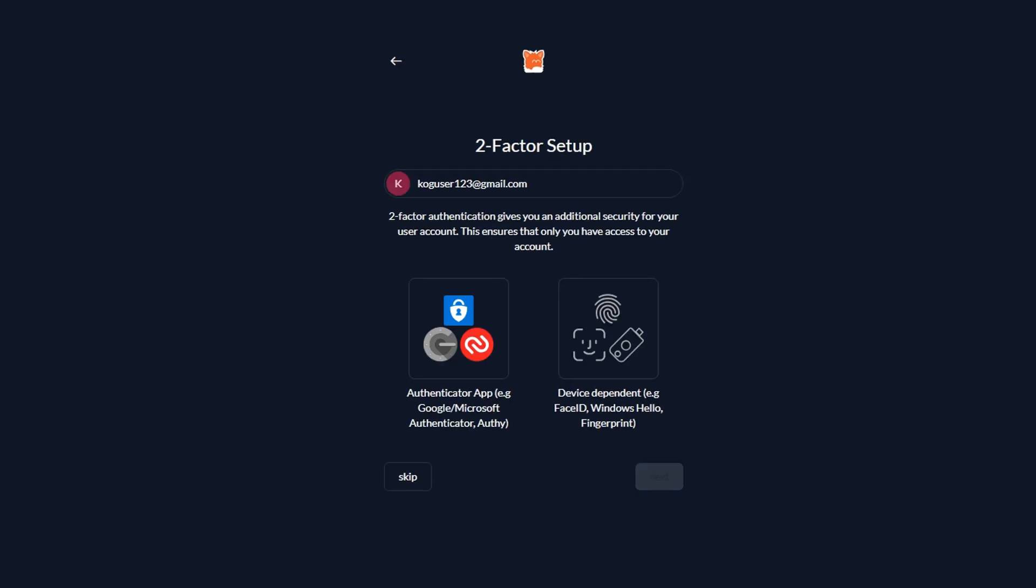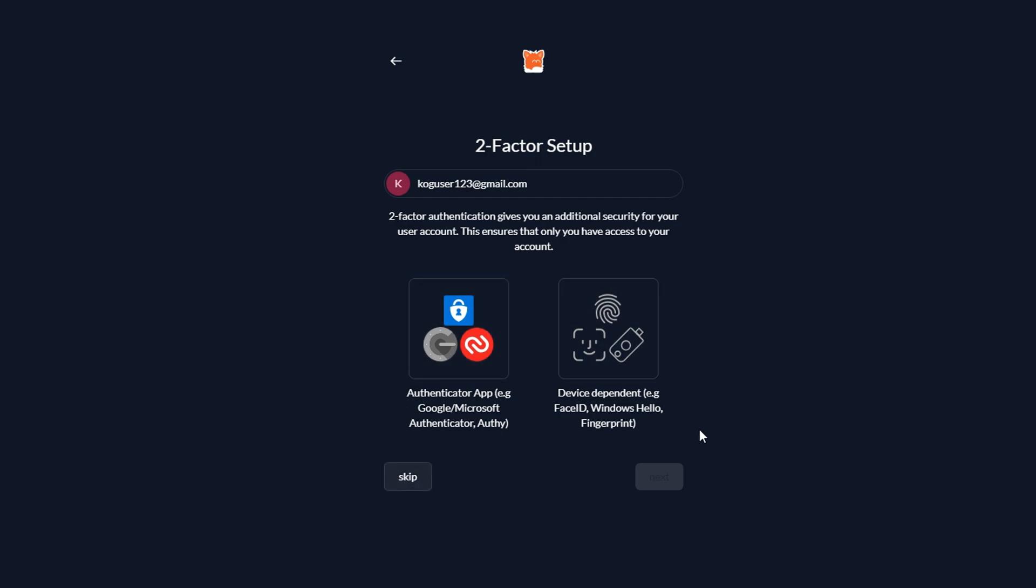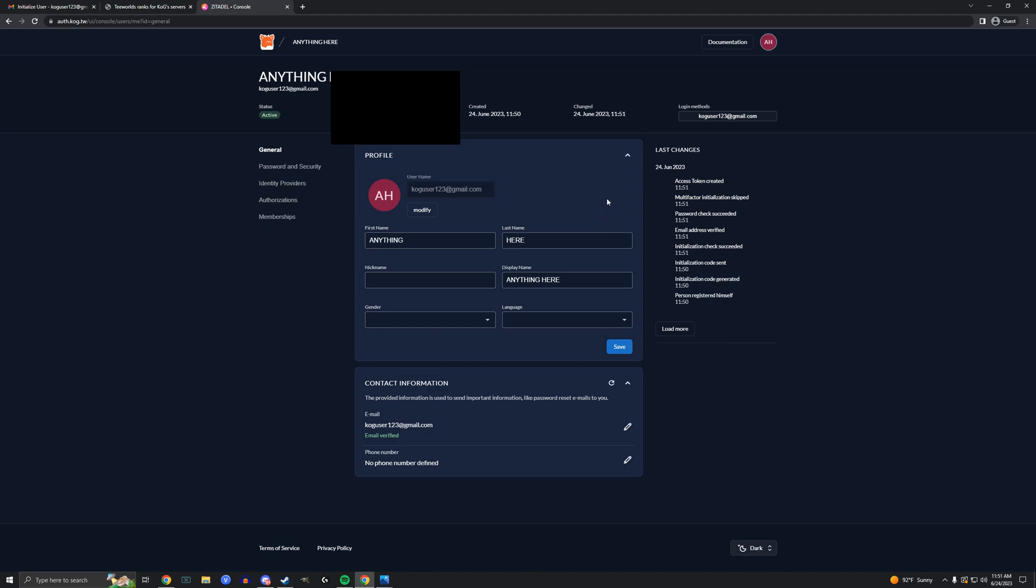I highly suggest enabling two-factor authentication. I will not because this account is fake. Feel free to edit any information while you're here. You do not have to use your real first name or your surname, but once you're done, navigate back to kog.tw.